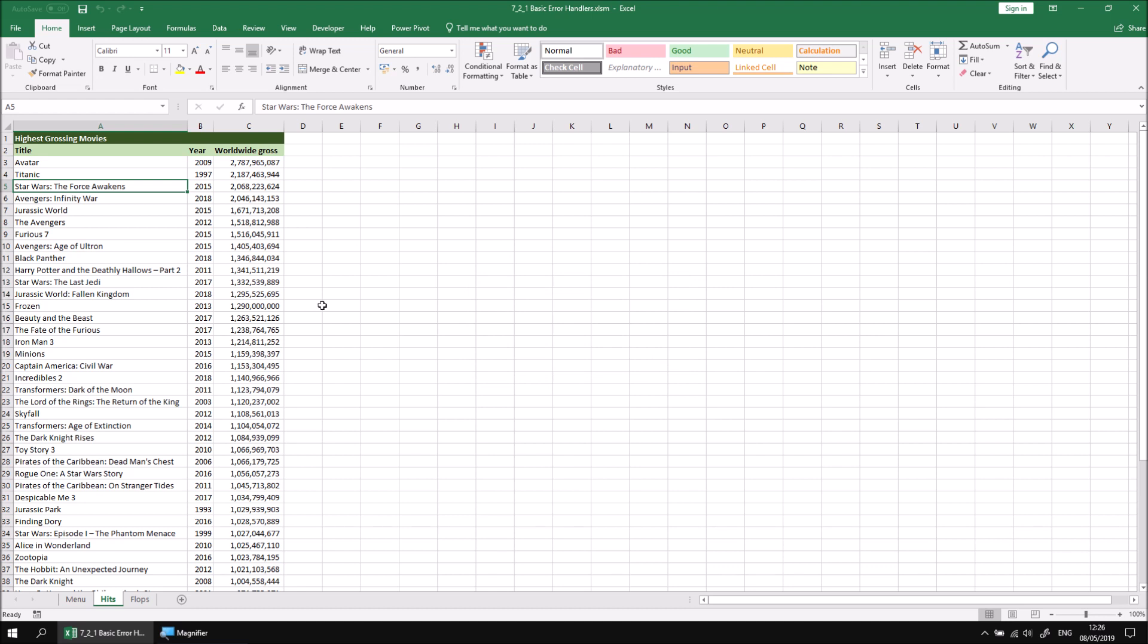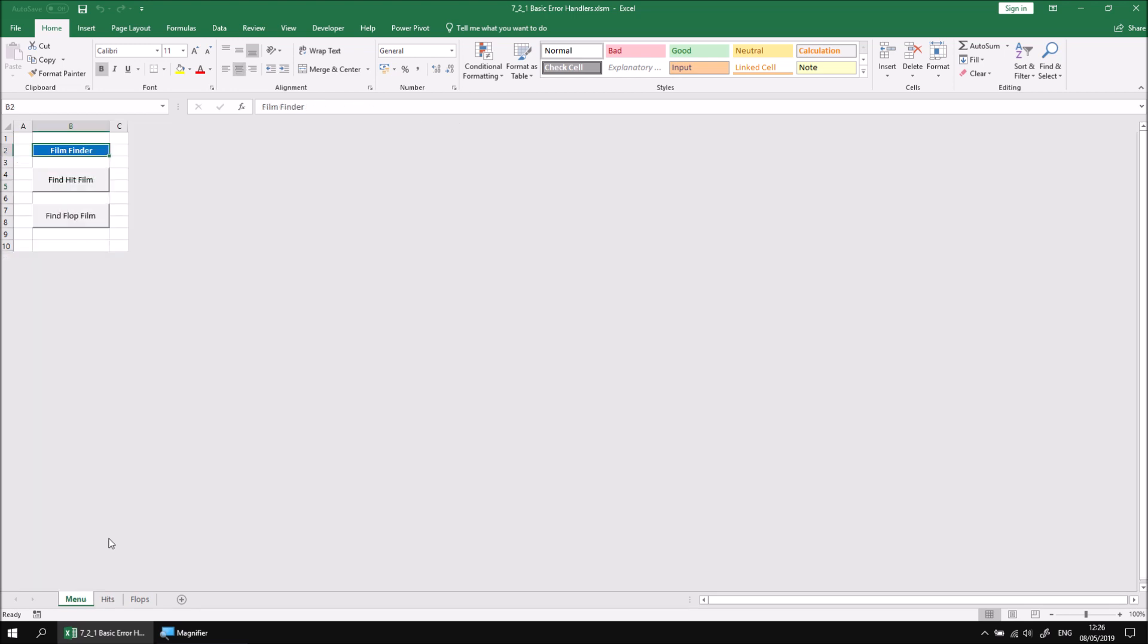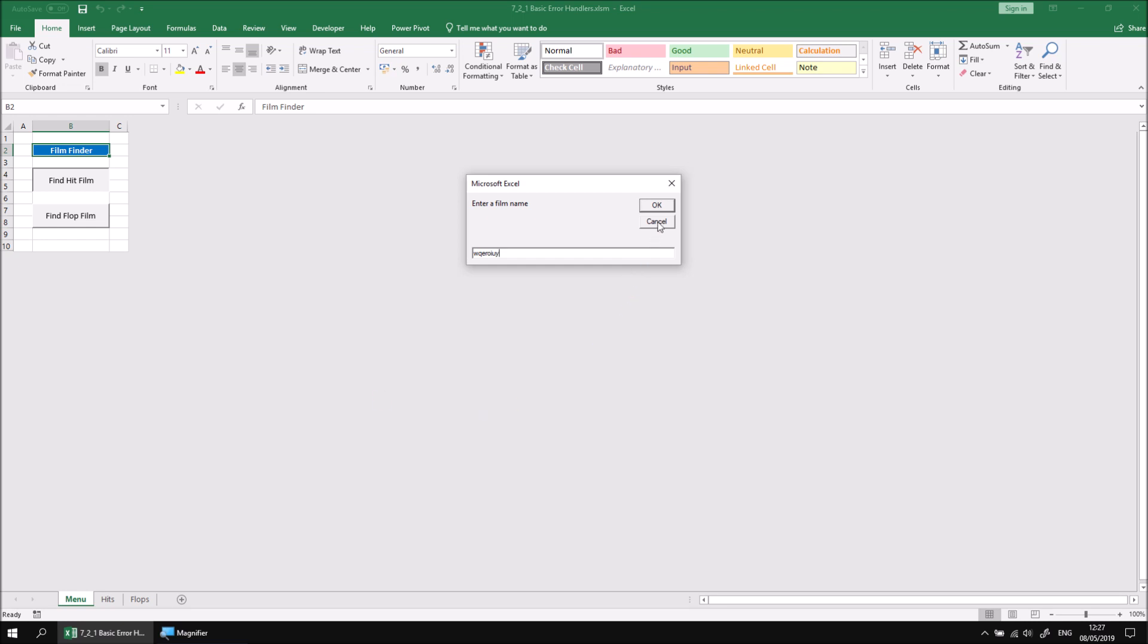The workbook has one main source of error, and that's if it can't find what I've typed into the input box. If I return back to the main menu and click the Find Hit Film button again, I could type in either the name of a film which doesn't exist or just some nonsensical text. I could even just cancel the input box to return an empty string, and all of those things would cause the system to fail. If I click OK, I'll end up with a runtime error.